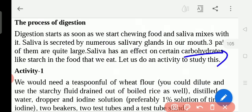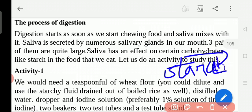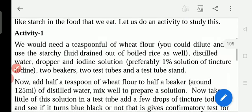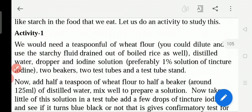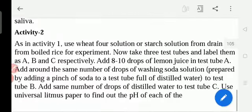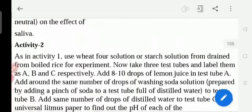This amylase enzyme changes the carbohydrates into starch. We would need a spoonful of wheat flour, diluted, for the activity we will do in the practical. That activity will find out whether the amylase enzyme is changing the food. To find out, we use the chemical iodine solution, which will prove whether the amylase enzyme changes carbohydrates in the mouth.